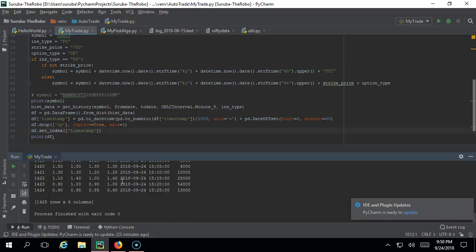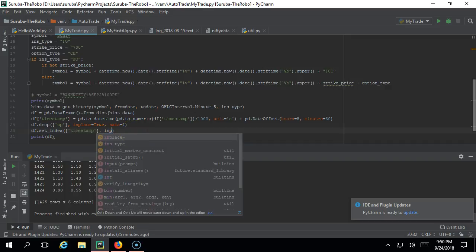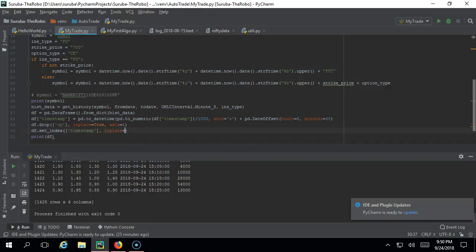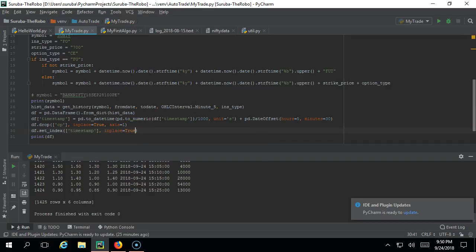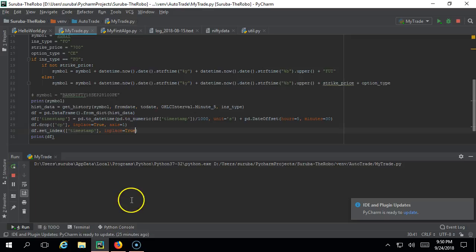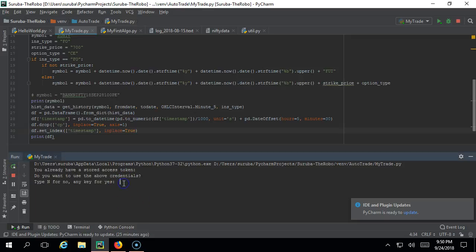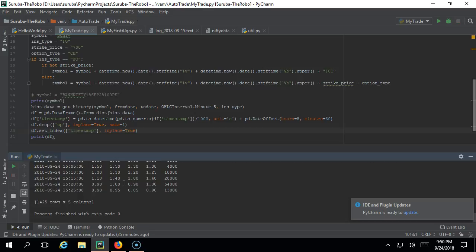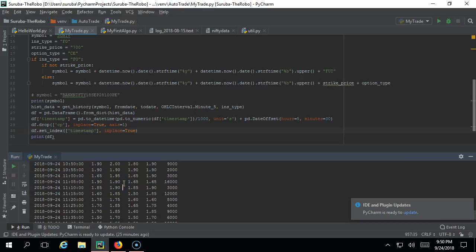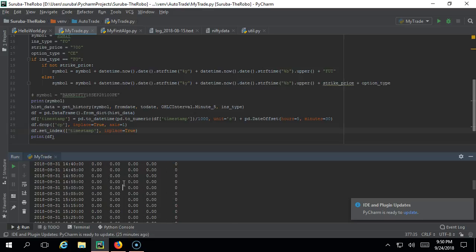For that, what you can do is df.set_index and just give 'timestamp'. Now execute this. You should get like this but still the index has not changed. What you have to do is just go ahead and give inplace=True - it means it is replacing it.